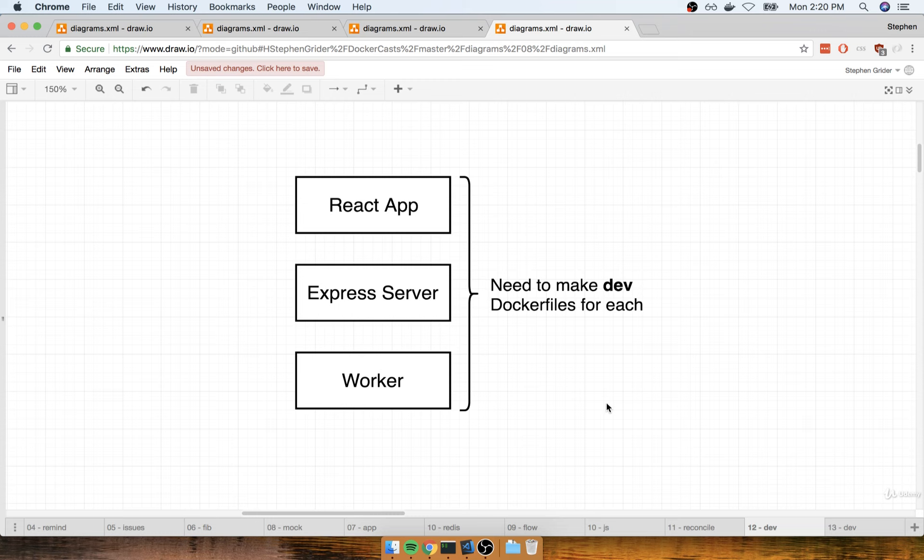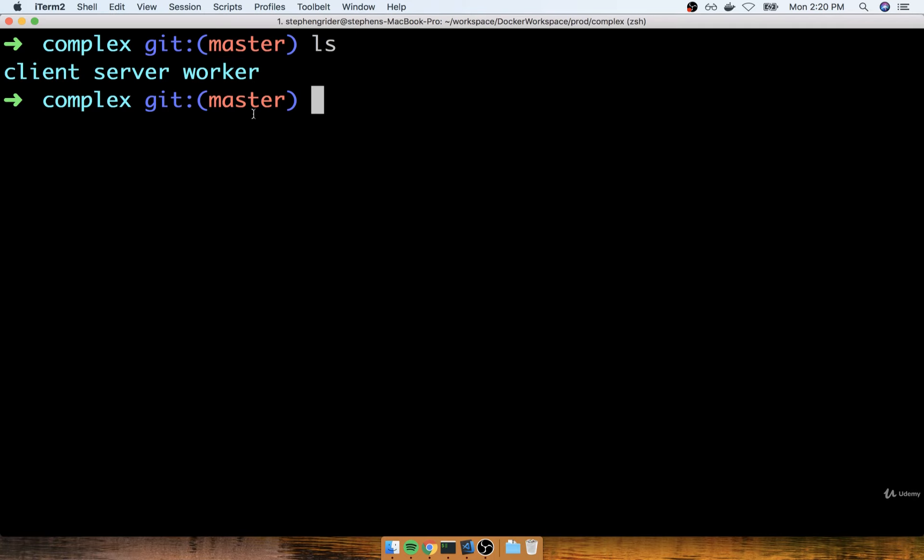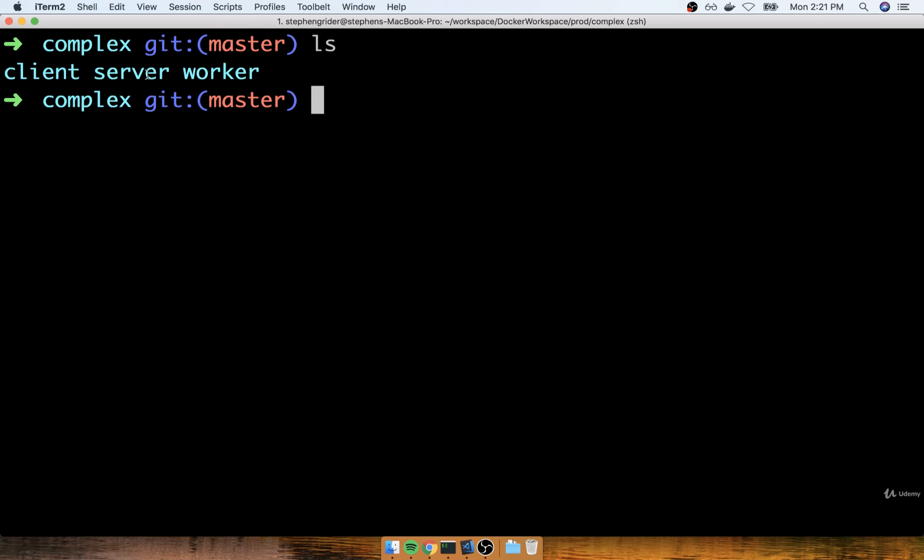In other words, I want to make sure that if I make some change to code inside of, say, the client project or the server project, I want to make sure that I don't have to rebuild my entire image to get those changes into effect, because that's a really slow development workflow. We don't want to have to rebuild an image every time we make one little change to the source code of a project.